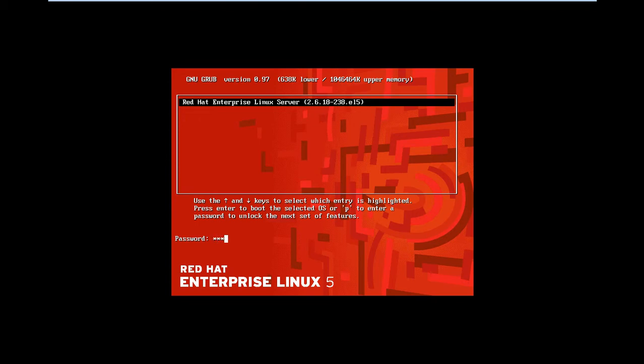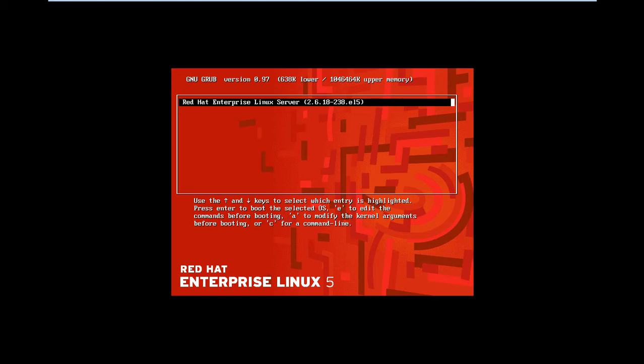Type redhat. Now press E to edit the command. Now you can edit the command.